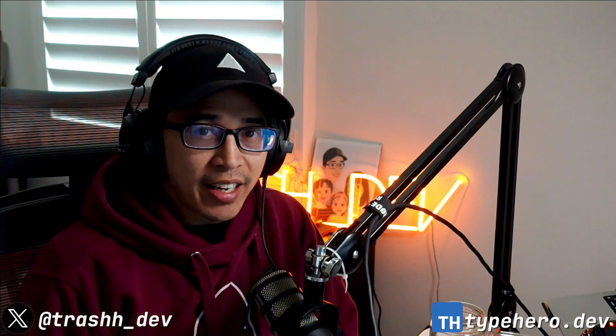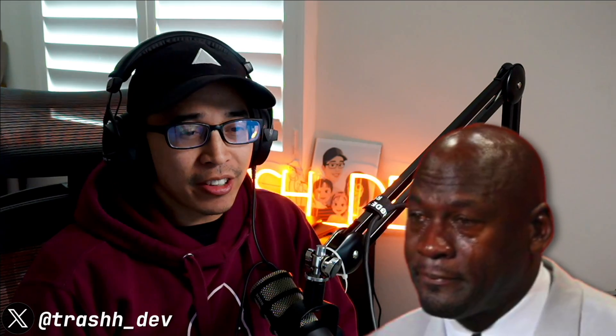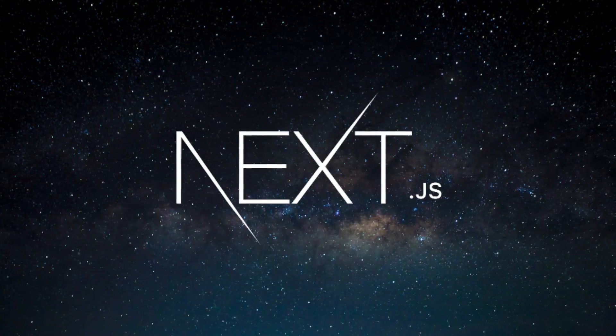Hey everybody, Trash back again at NextConf. If you saw my talk last year about tRPC, you'll know that I love TypeScript so much that I actually made the insane decision to build a platform for you to get better at it, TypeHero.dev. But you know, we're not here to talk about that, we're here to talk about Next.js.